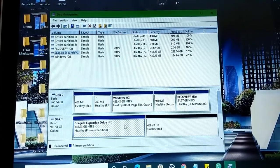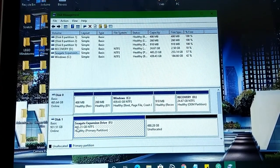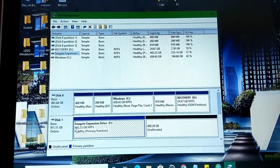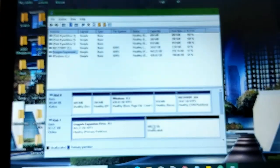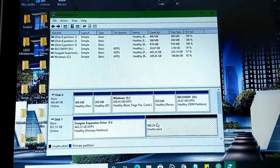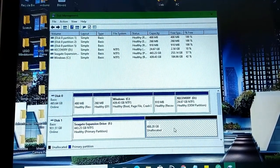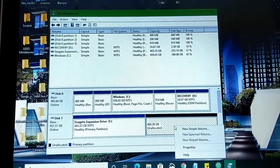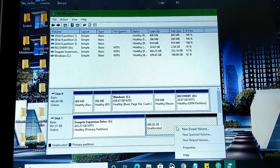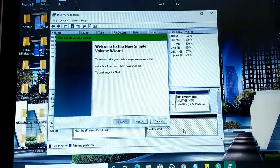You'll get one Seagate Expansion Drive, 433. As you can see, this shrank, and now we have 488 GB unallocated. Now we're going to create this into, right-click on it and click on New Simple Volume.